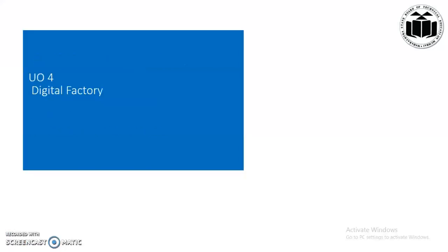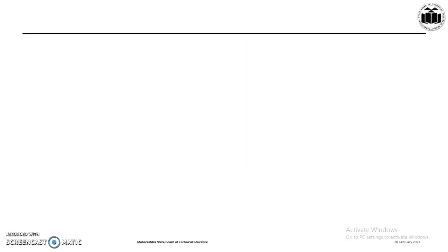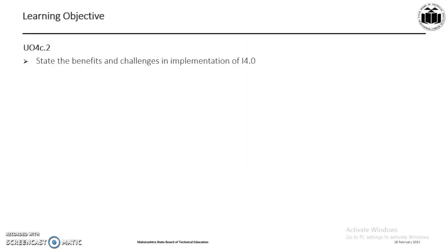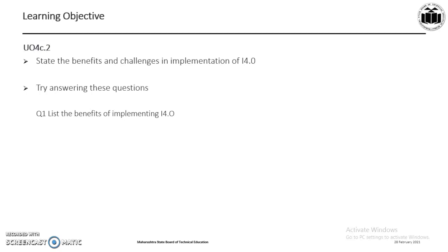After completion of this presentation, the learners would be able to understand the benefits and challenges in implementing I4.0. After ending this presentation, the learners may try to answer the following questions of listing the benefits of implementing I4.0 and challenges in organization in implementing I4.0.